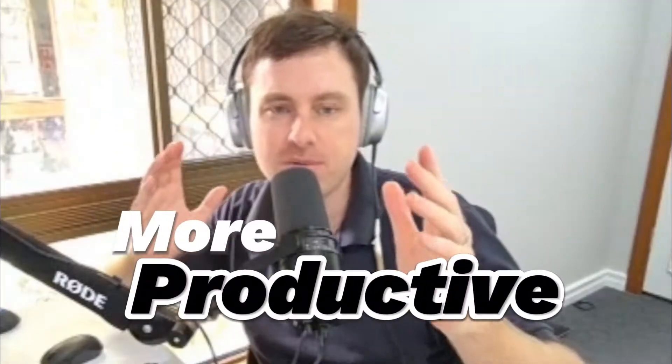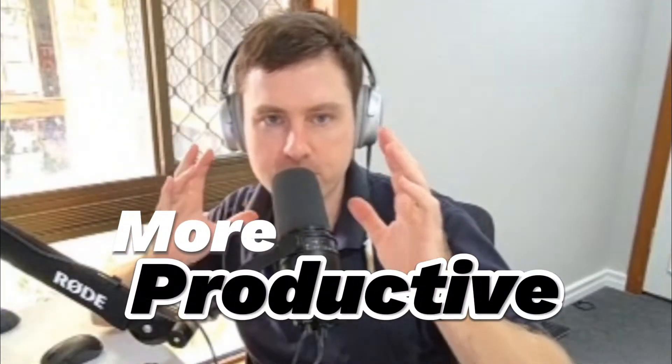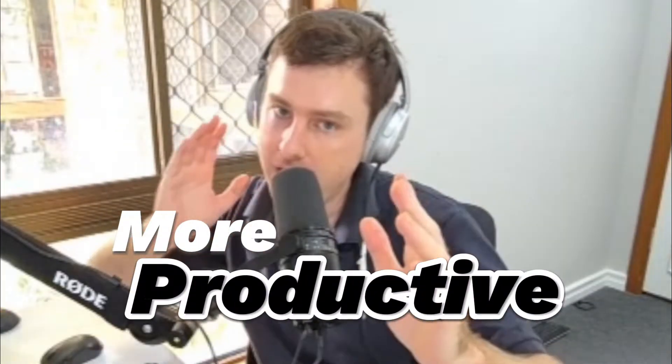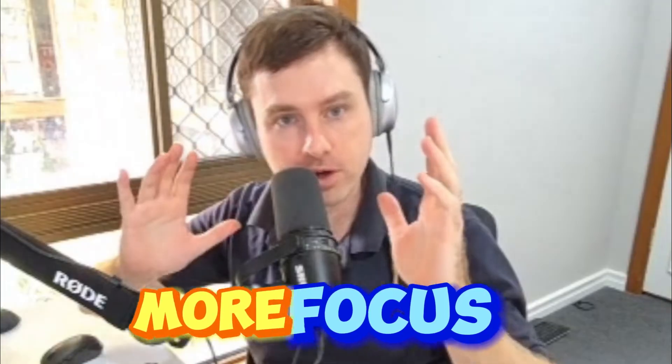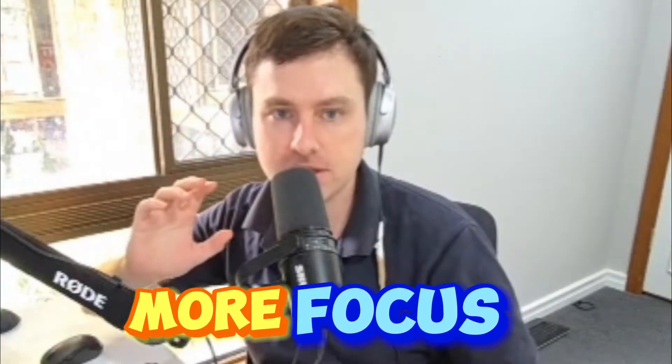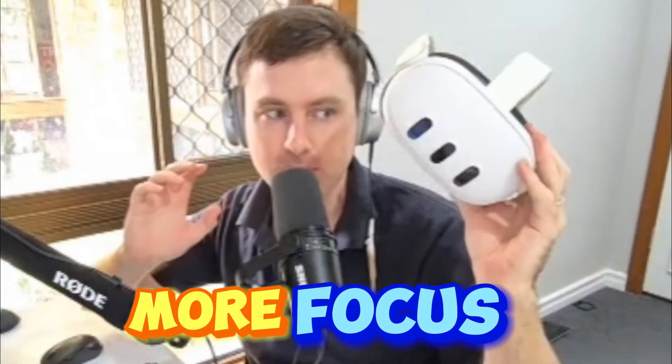In this video, I'm going to show you guys exactly how to be more productive and have more focus using something as simple as an Oculus Quest 3.